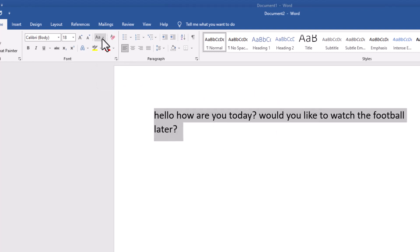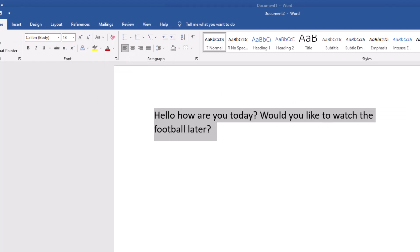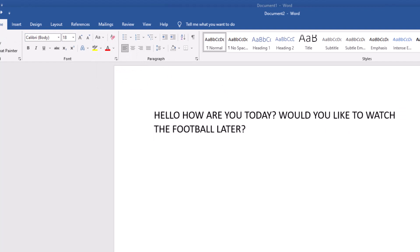And again, if you've got it in lowercase, you can then turn it into sentence case if you want. Once again, I'll undo those.